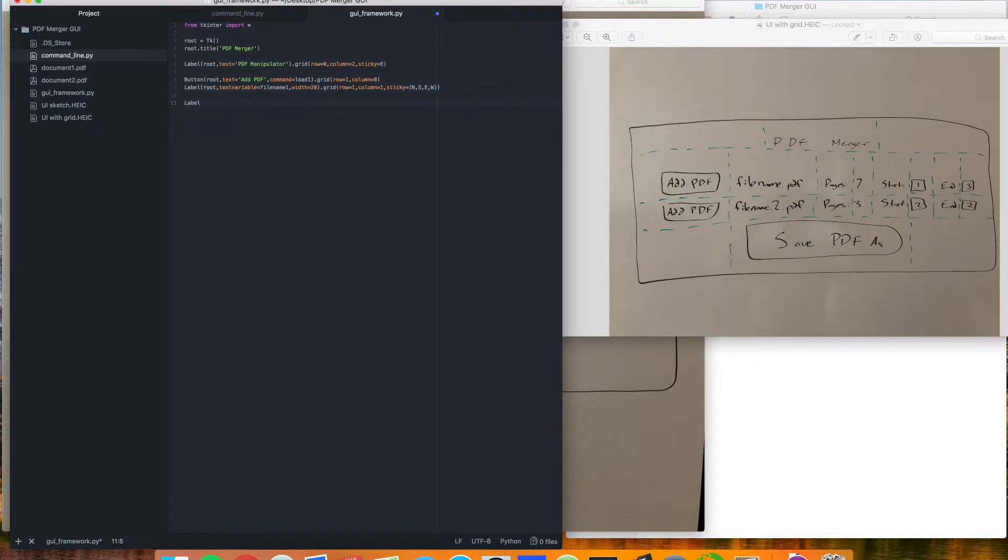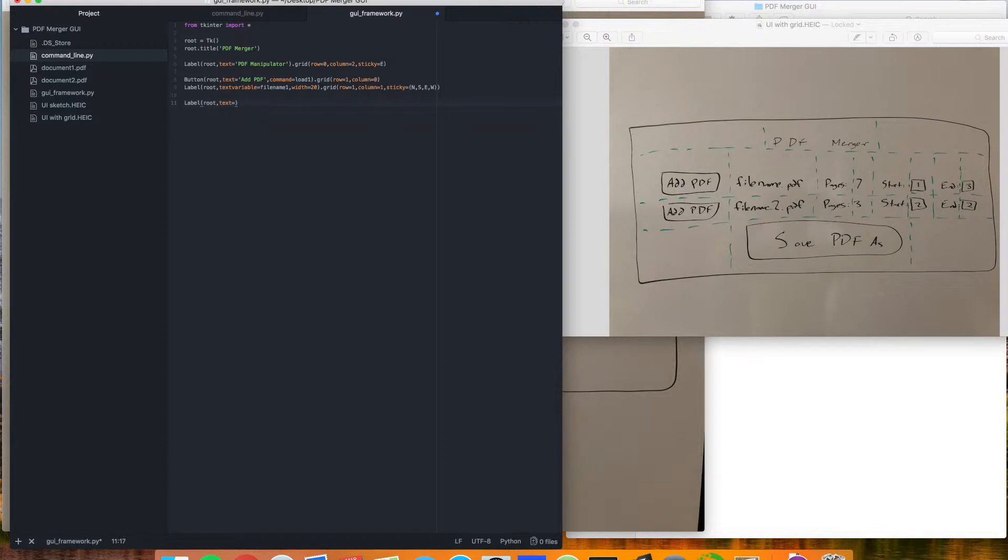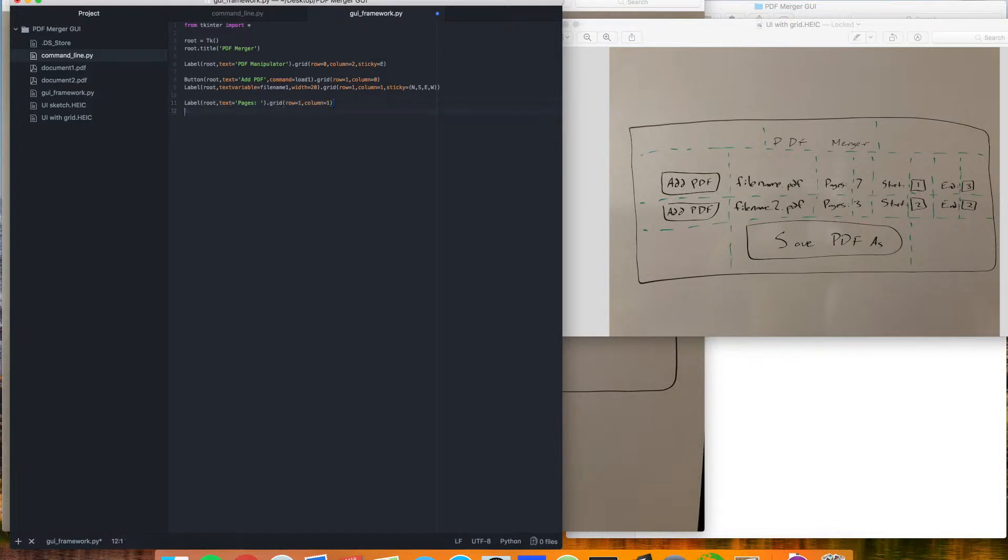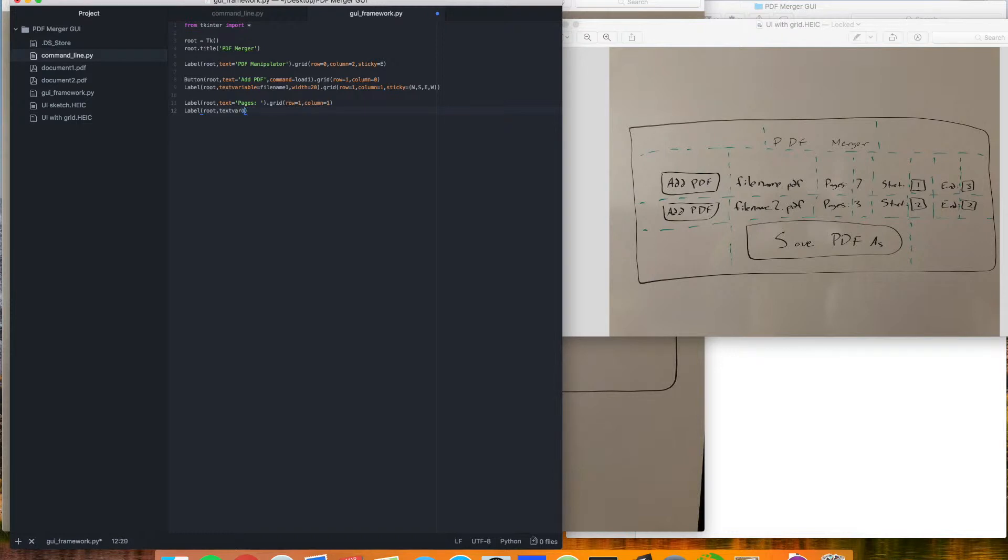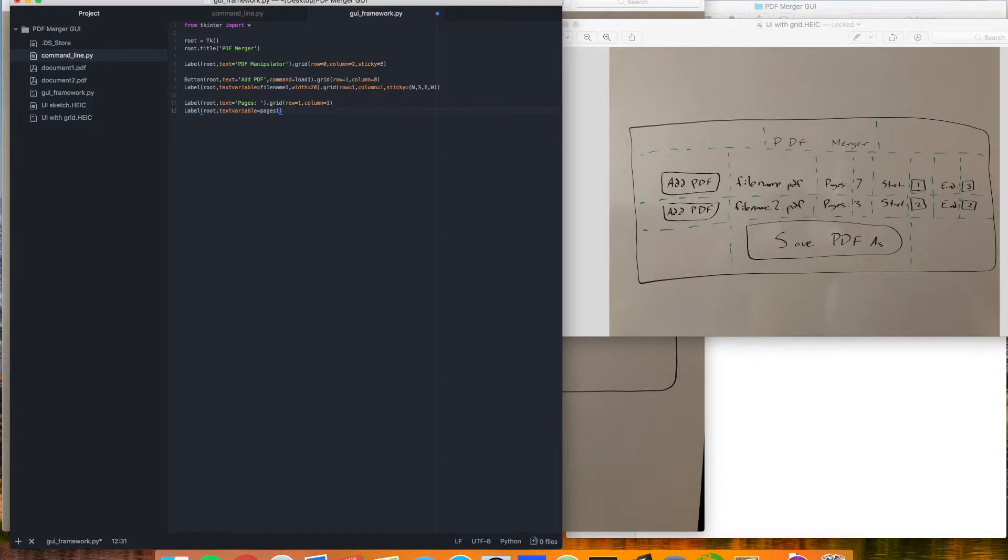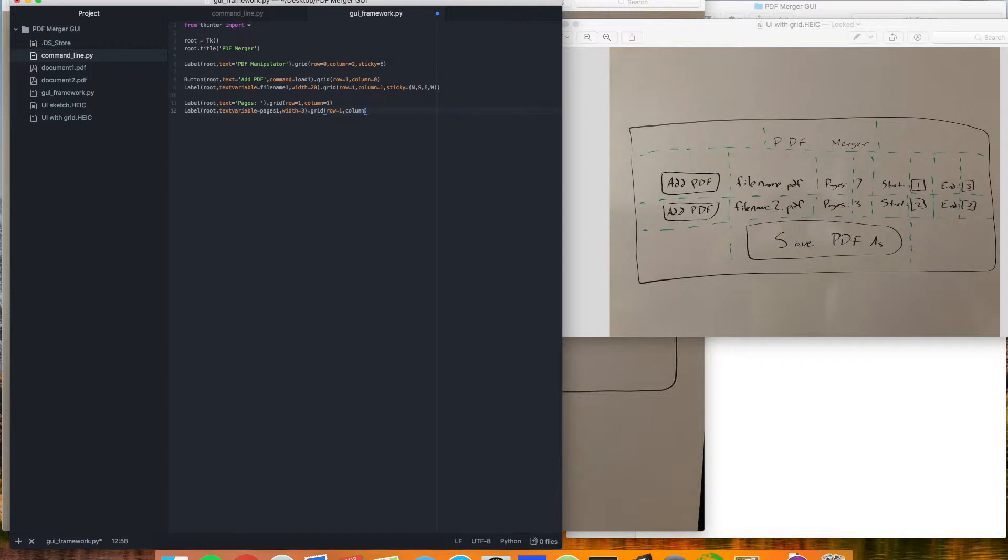Now we can go to the next label, which we'll put on root, and this one will be simple, text, and we'll just say pages here. Grid equals one, column equals two. And for the actual count on the pages, we're going to want to do basically the same thing, except we'll add that text variable. I can never seem to spell variable in these videos. And we'll just say pages one will be the name of that variable there. And let's make the width here to be three. Put that on the grid. Row one, column three. And like before, we'll add that sticky here, we'll do north, south, east, west.